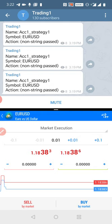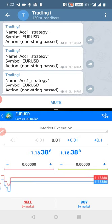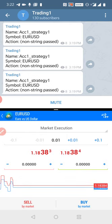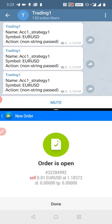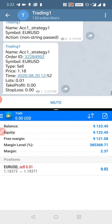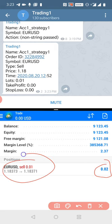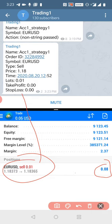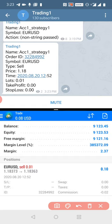We are placing a trade with 0.01 lot — a sell EUR/USD. Now you will see we are selling EUR/USD in this account at market price, and you will see the same trade get copied to the Telegram channel. The sell EUR/USD trade has already been placed.